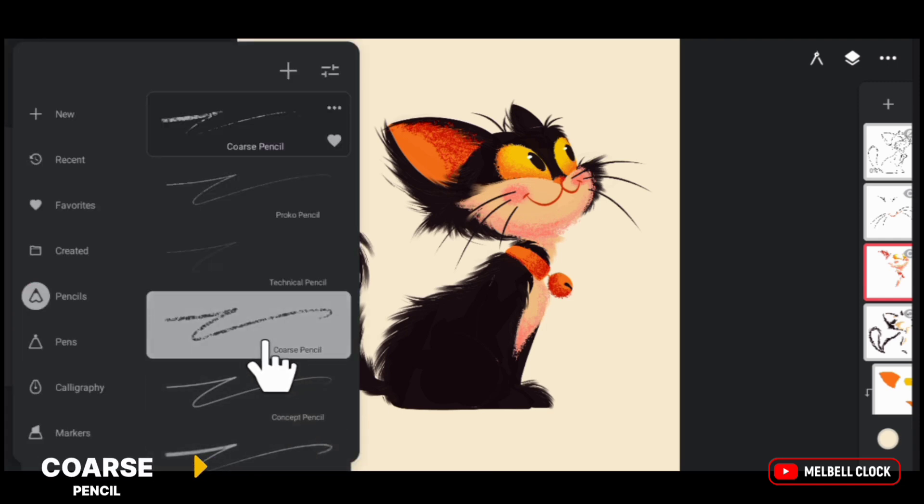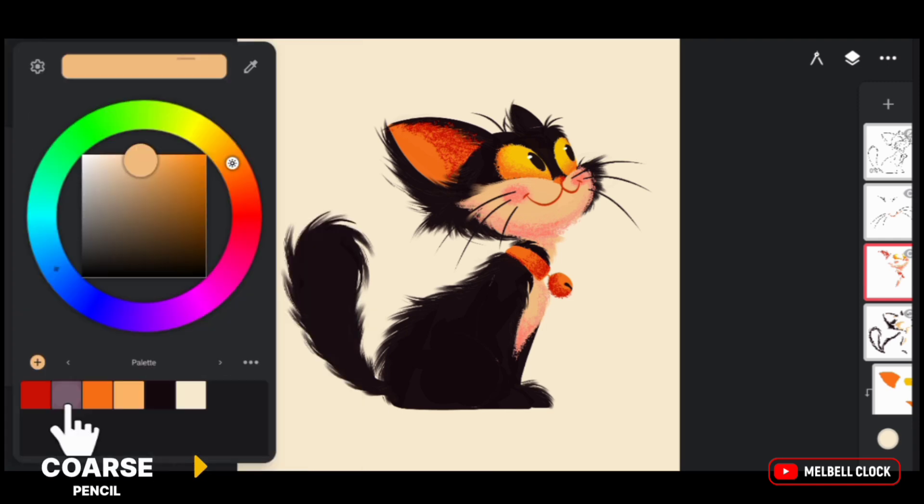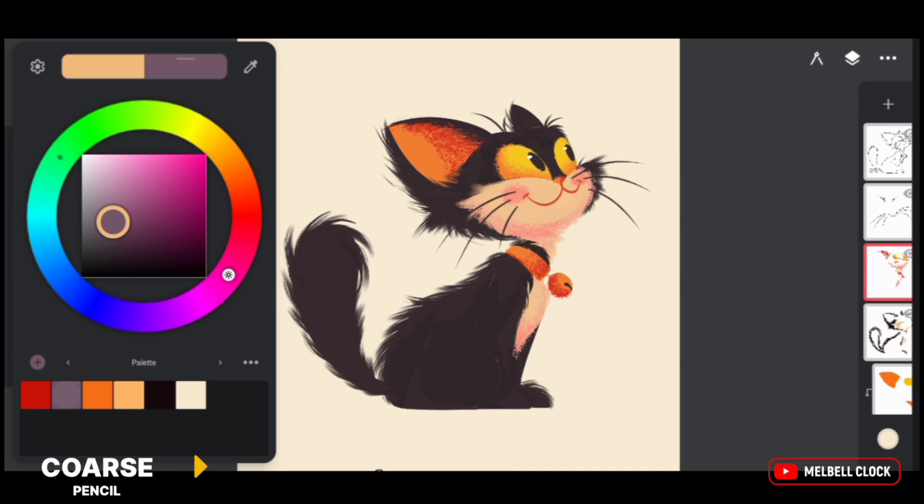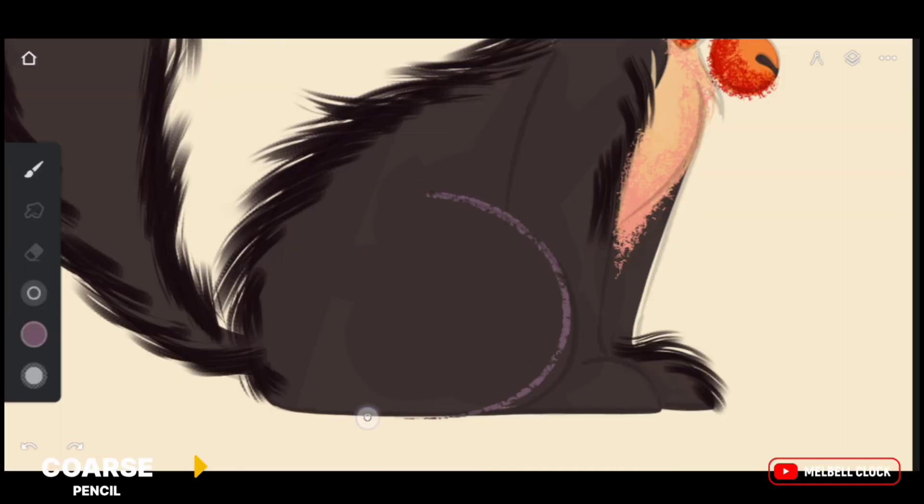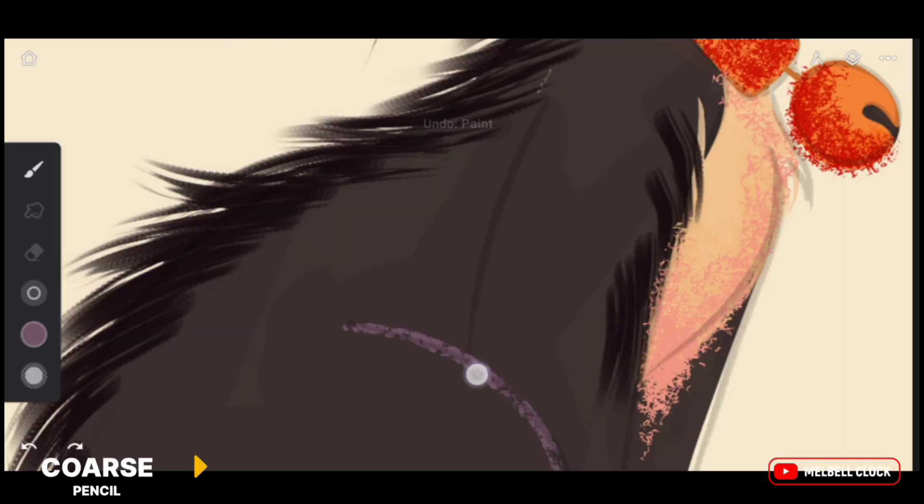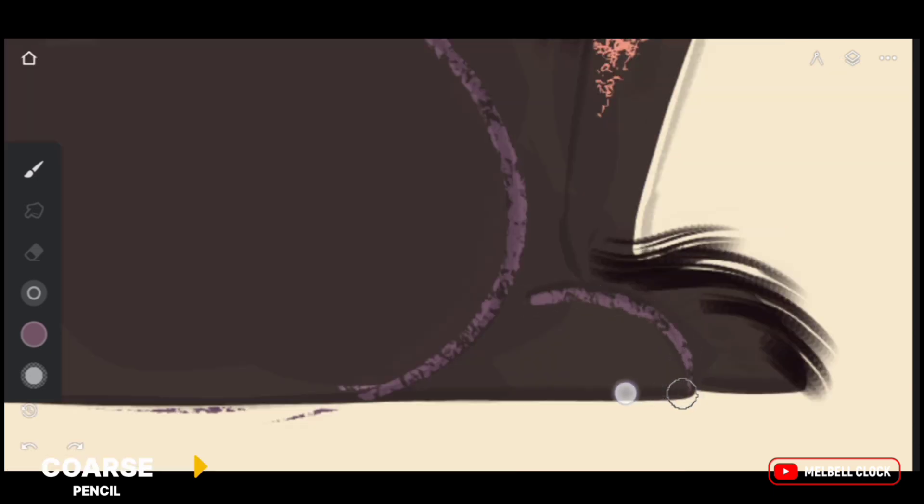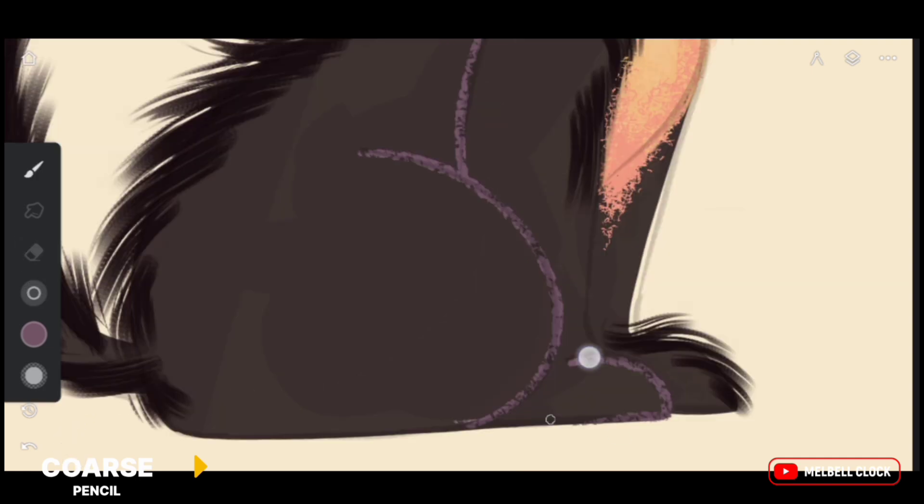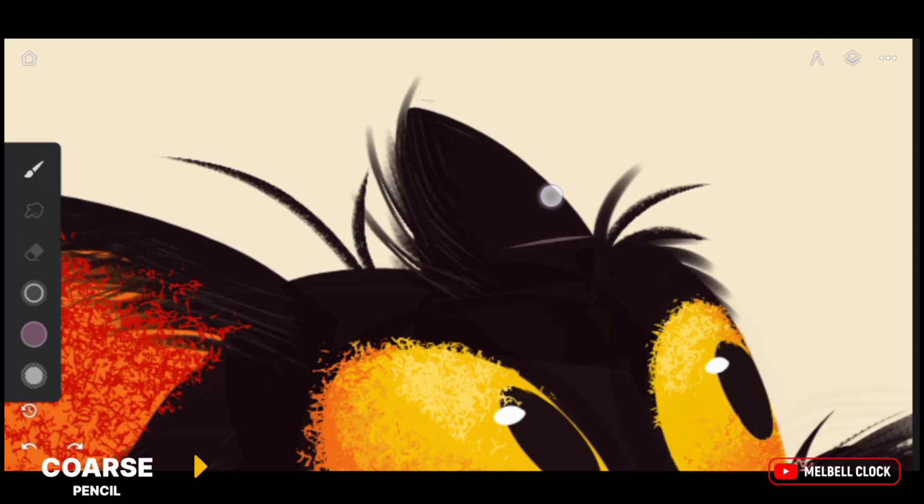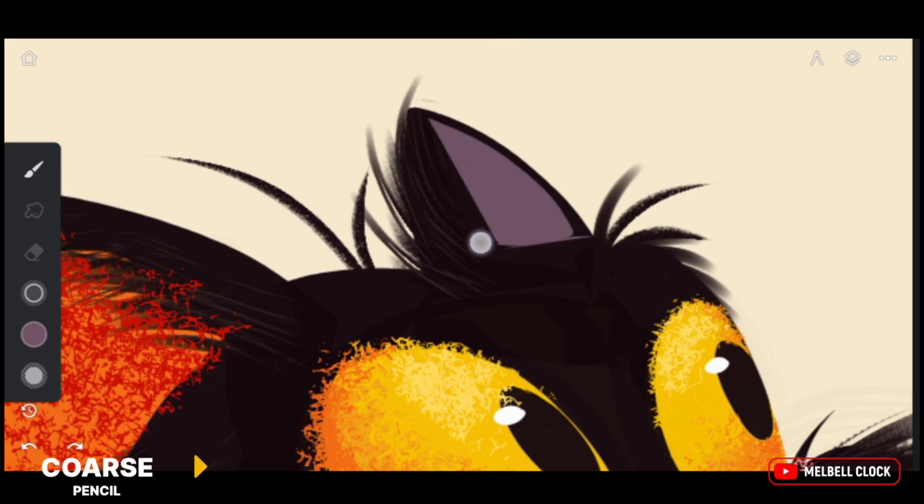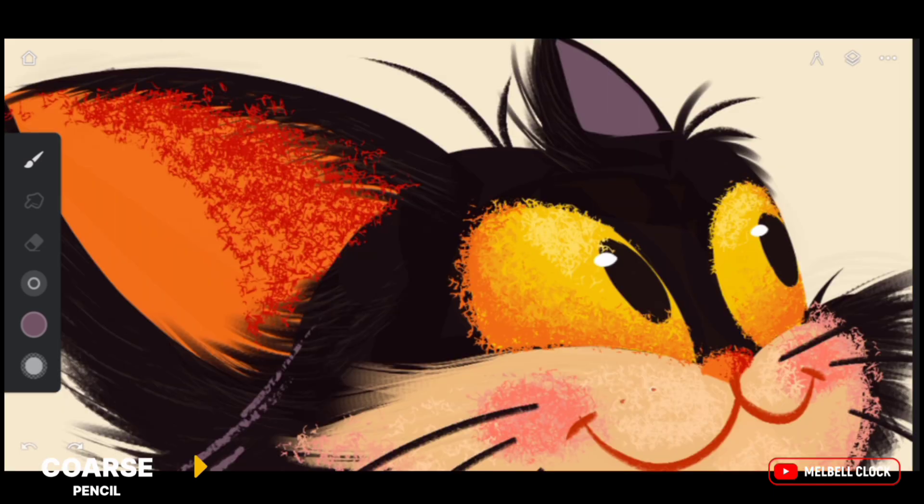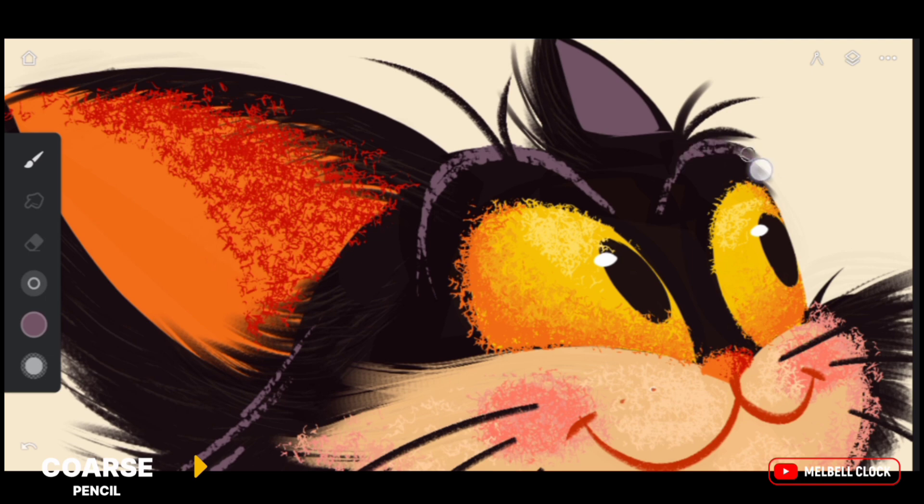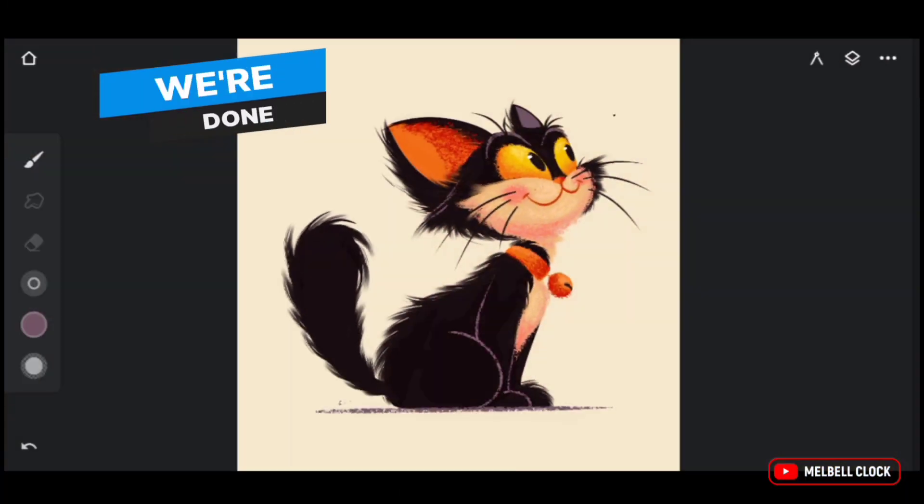Select coarse pencil from pencils folder. Select this color from the color palette. Now we are going to highlight the dark parts of cat. I have reduced the opacity of black color so that I can see the lines of the sketch. Use solid fill to add color to ear, and now use coarse pencil to define some of the dark parts. And finally we are done.